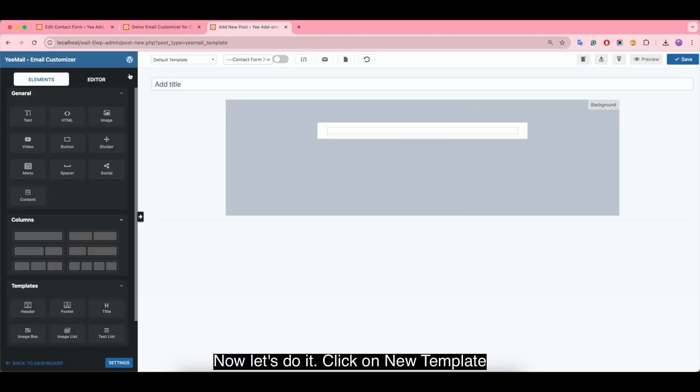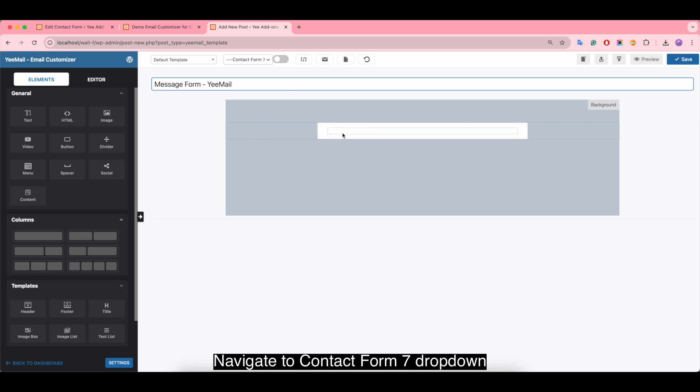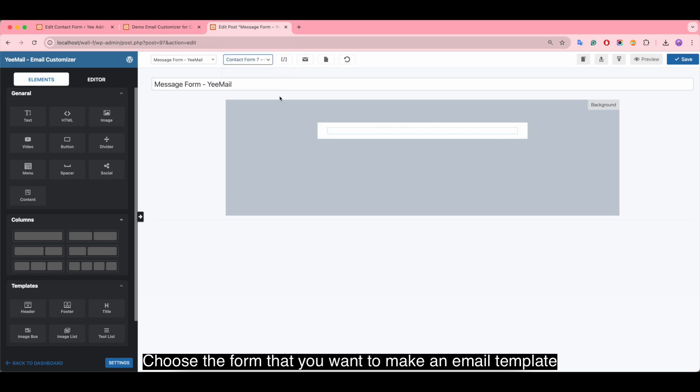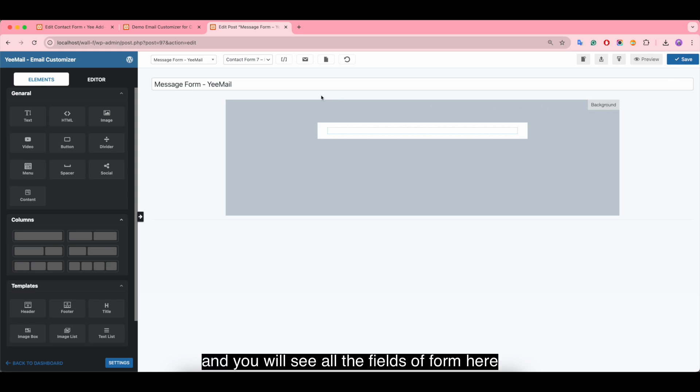Now let's do it. Click on new template, give the template a title, navigate to Contact Form 7 dropdown, choose the form that you want to make an email template. Save the template and you will see all the fields of the form here.